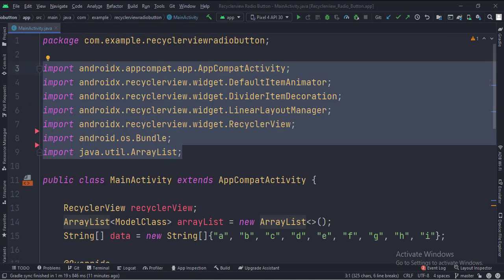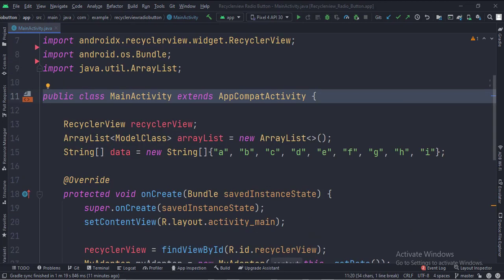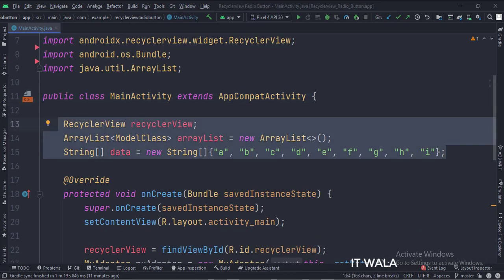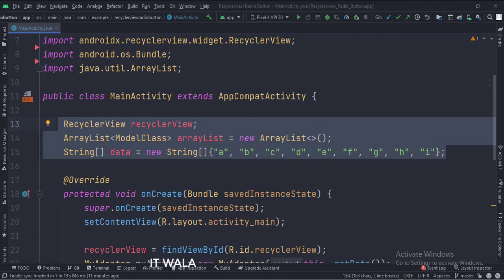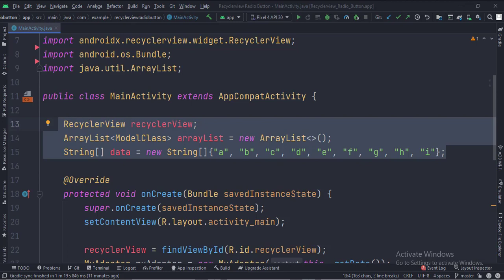These are the imports. This is the main activity. These are the data members. Here we have an array list of the model class type and an array of strings, which we will use to fill the RecyclerView data.